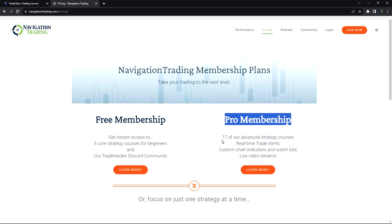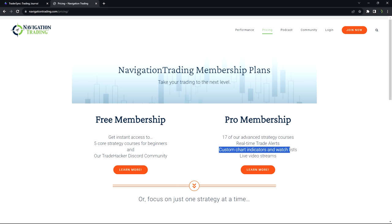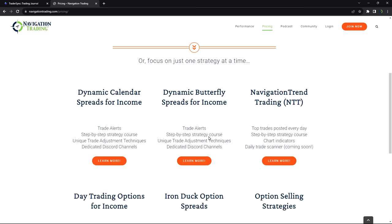We've got our Pro Membership. This gives you access to everything. This is all of the strategies that we just talked about. Real-time trade alerts for all these trades. Custom chart indicators and watch lists that we use. And access to our live stream. So we stream in the morning for the first hour of the market open. And we stream for the last hour of the day. So you get access to those video streams.